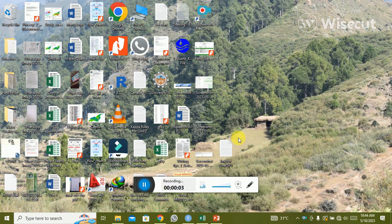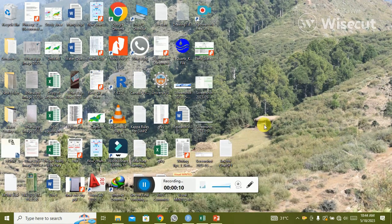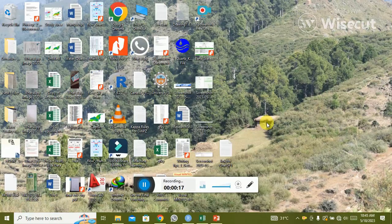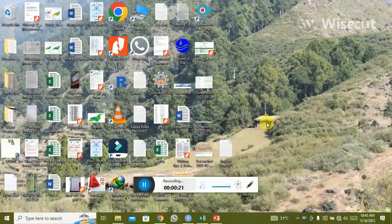My name is Ifan and today I will start a new lecture about the ANN model using programming to run the ANN model with the help of the neural net package.